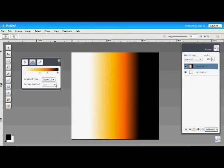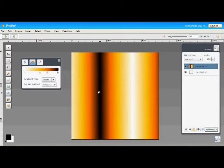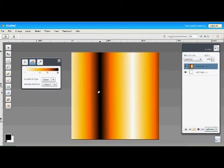The next spread mode is called reflect. We'll draw another short linear gradient here, and as you can see, the color is mirrored in the extended regions.